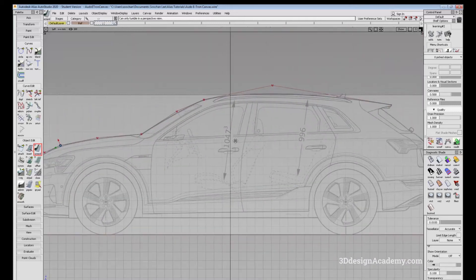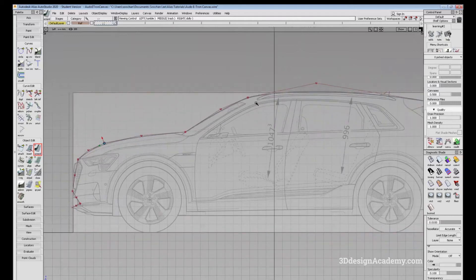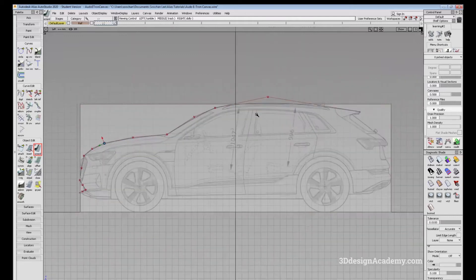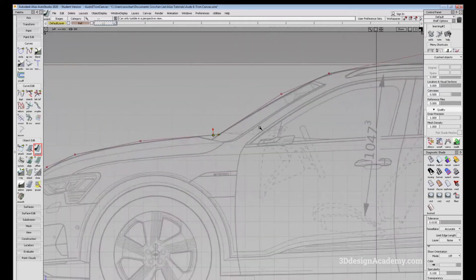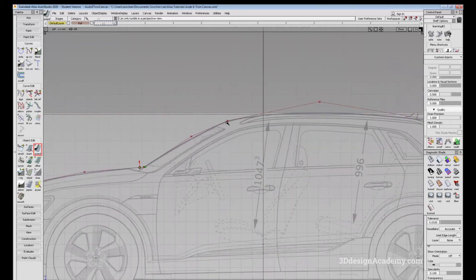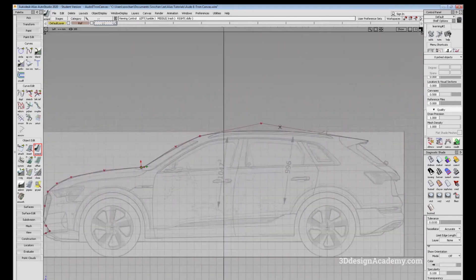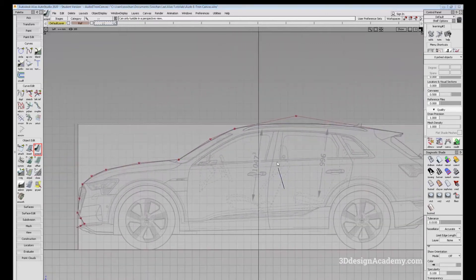And like this, you can use the Extend Tool in order to clean up the curves a little bit and ensure that the end of the CV or end of the curve is touching each other.